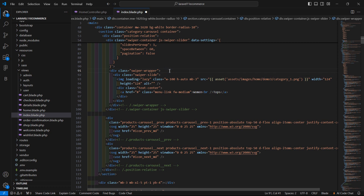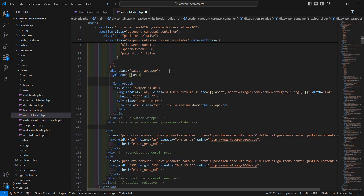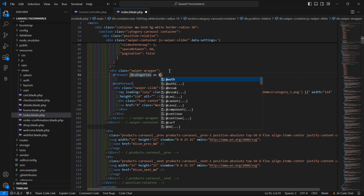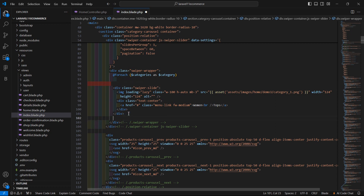Before the item div, add the @foreach directive: @foreach dollar-categories as dollar-category. Then cut the item div and paste it inside the foreach, closing the loop after the closing div.